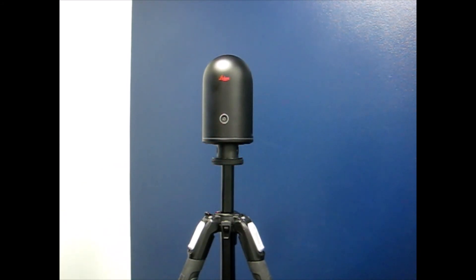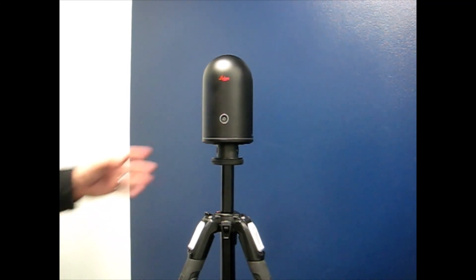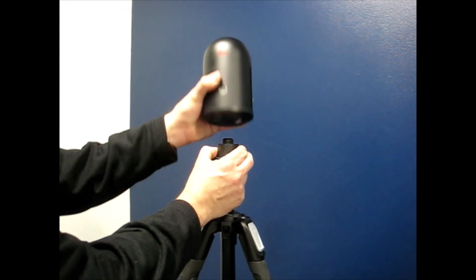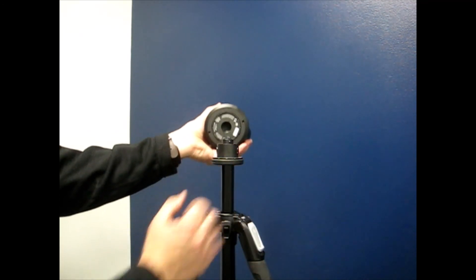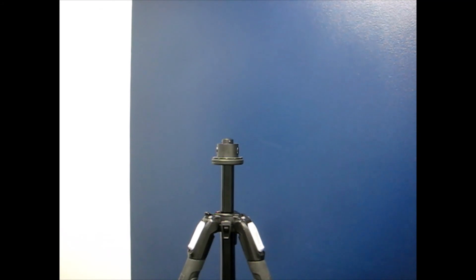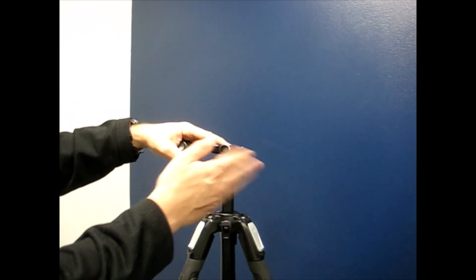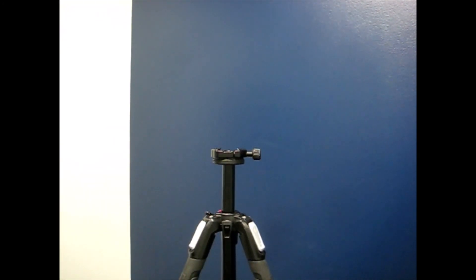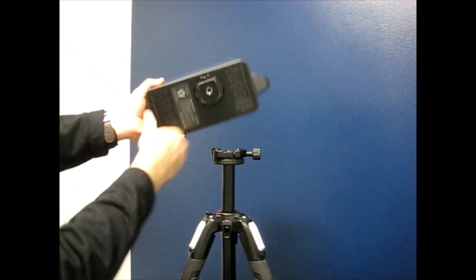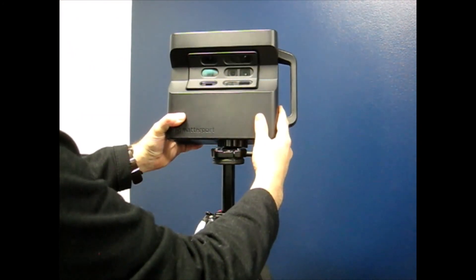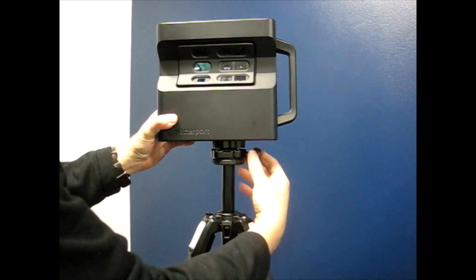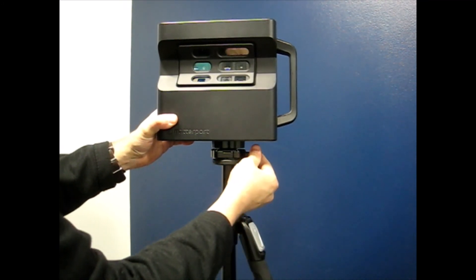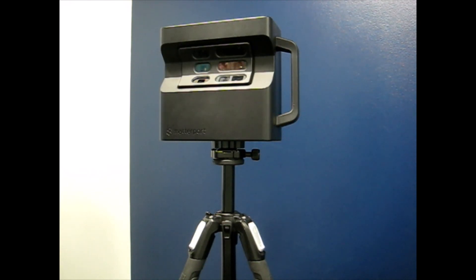Now this unit is able to capture in the Matterport platform. To remove, hold on tightly and press the buttons, then you can remove the unit safely and switch back to the Matterport Pro 2 camera quickly. Let us know if you have any questions.